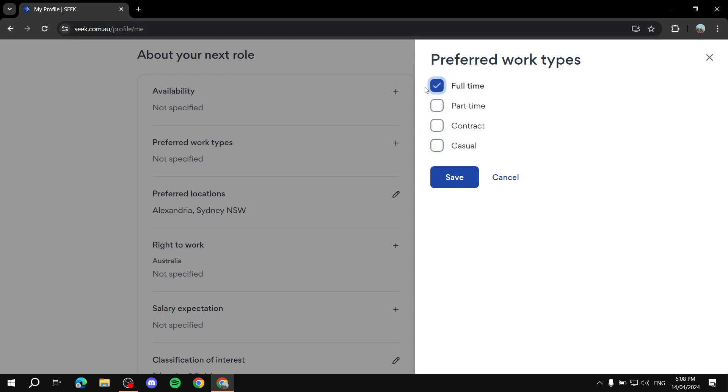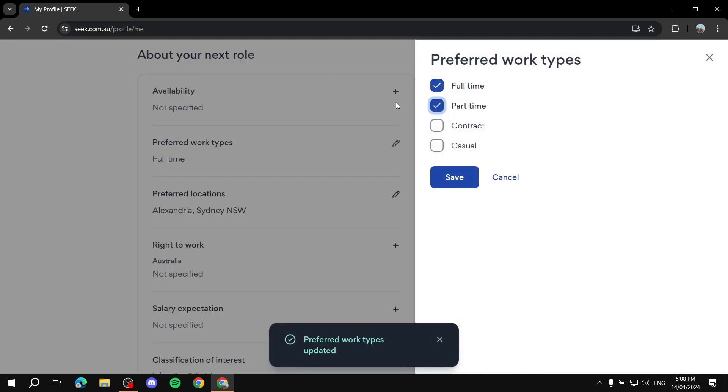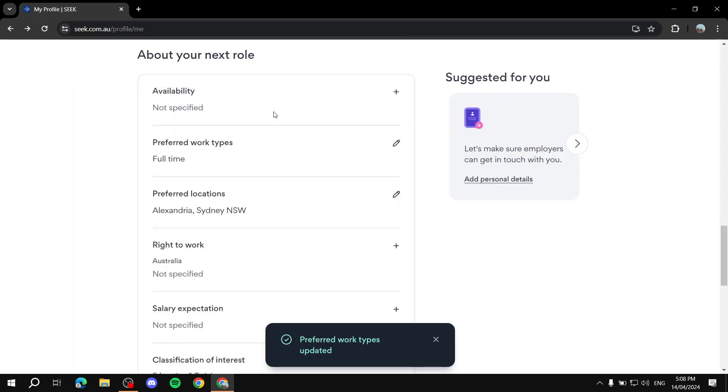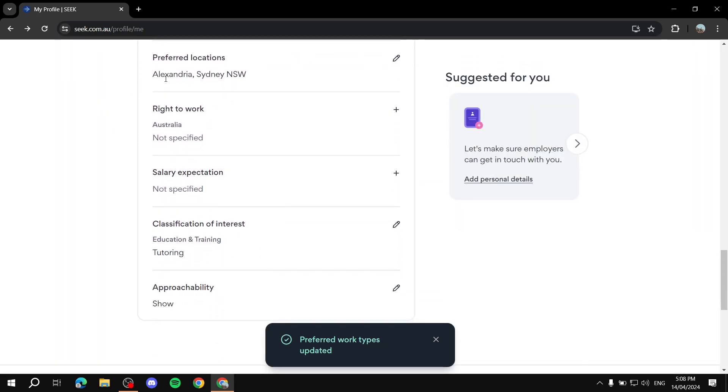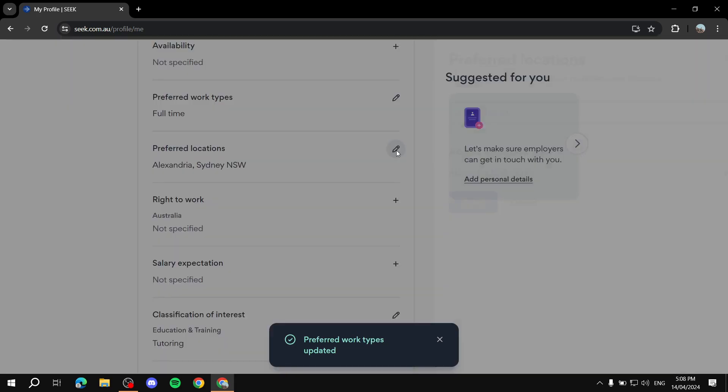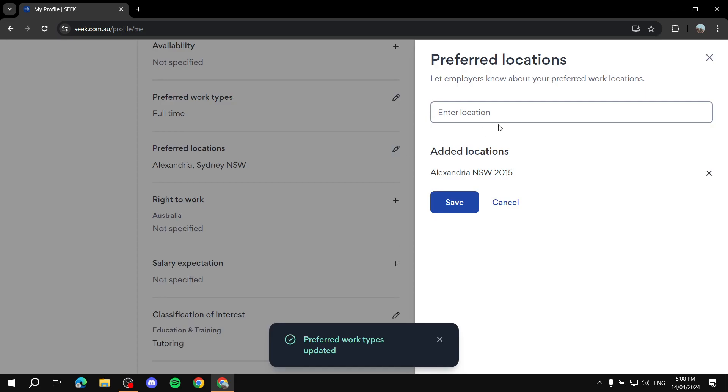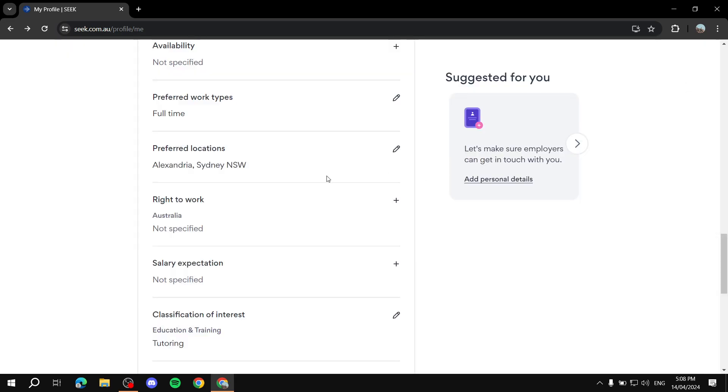If it's a full-time job that you're looking for, you can just click on this. And you can just click on Save. And you can choose multiple if you want, by the way. Here are locations. You can add more, I believe. So if you want to add another location, you can also add it from here.